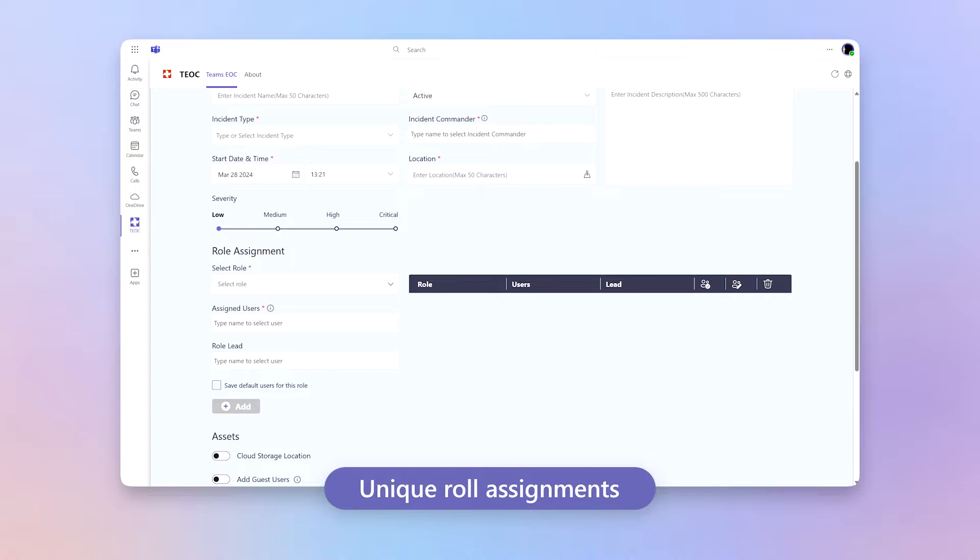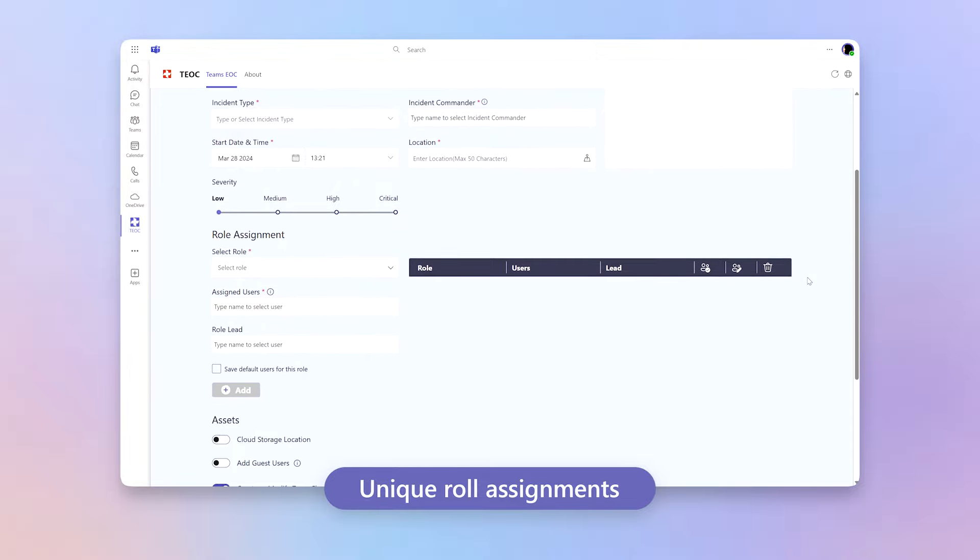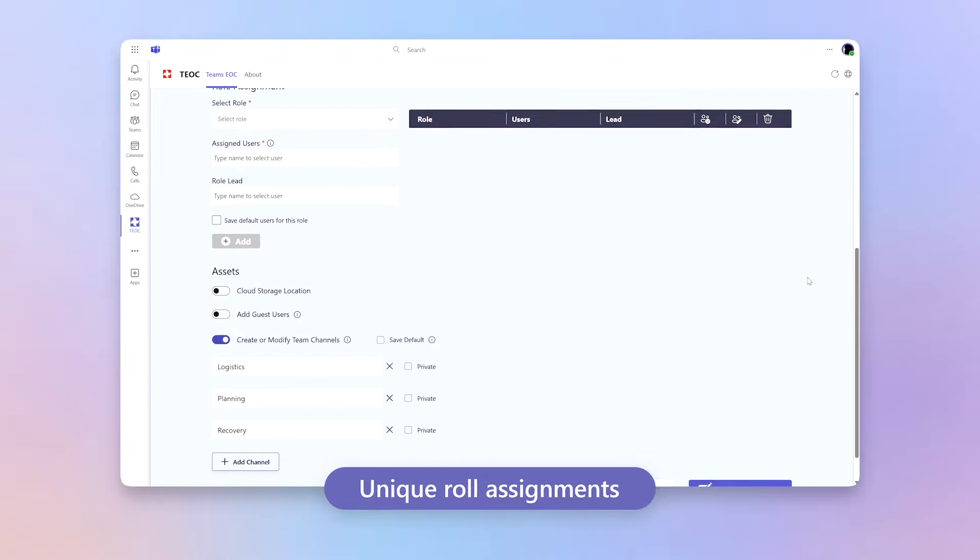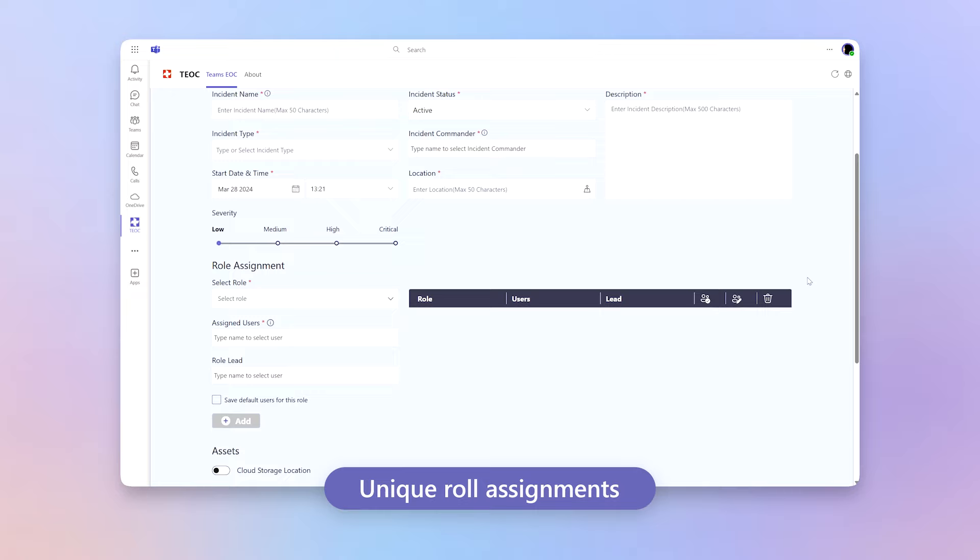Next, you can create unique role assignments per incident. Now with this, with unique role assignments, you're able to automatically trigger tag creation for easy and structured communication.